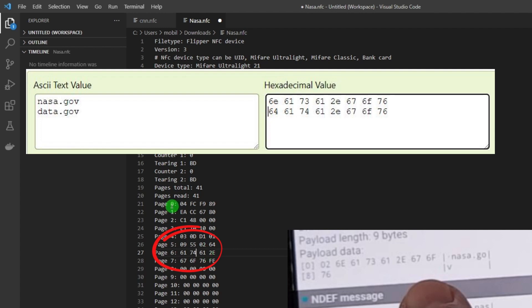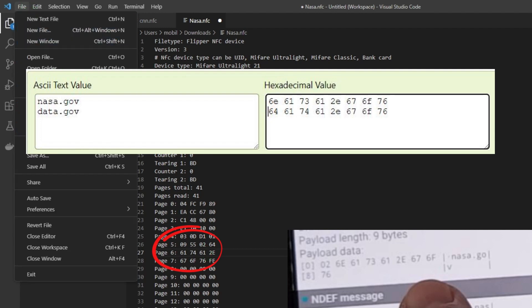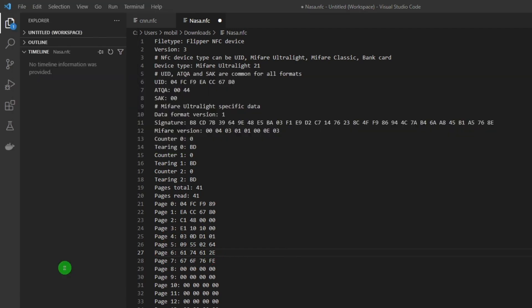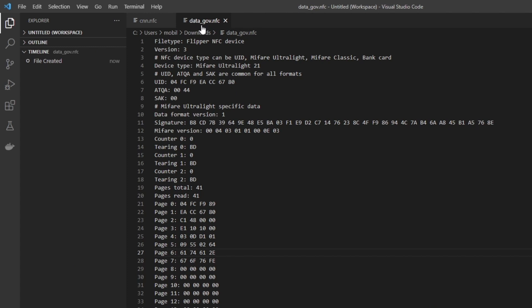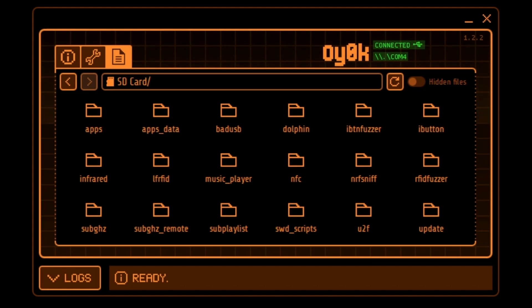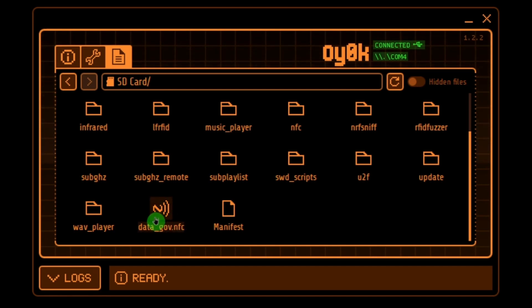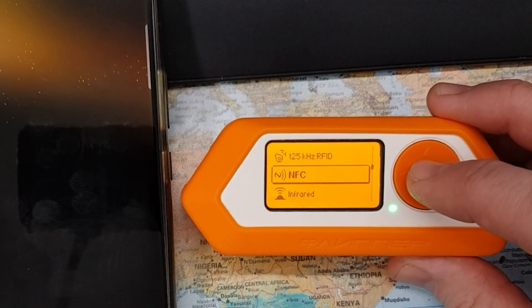The 'a' is 61 again — now it should say 'data', so data.gov instead of nasa.gov. Let's save this file — I'll store it as data.gov. Now let's put this back into my Flipper, which is just a drag and drop from my file explorer into the qFlipper application. I drag it in and here we see data.gov.